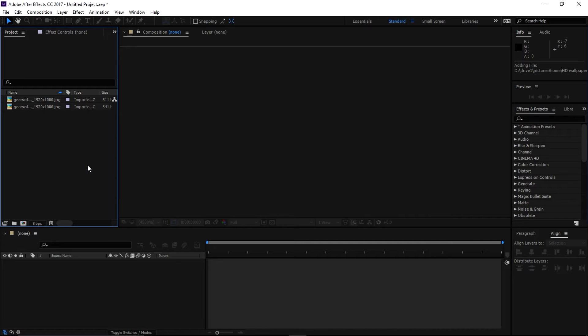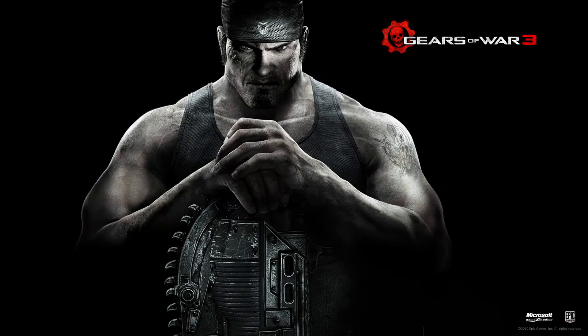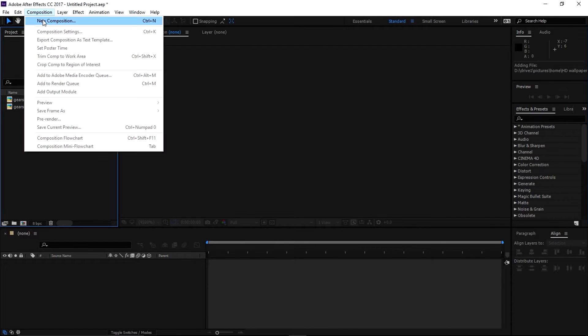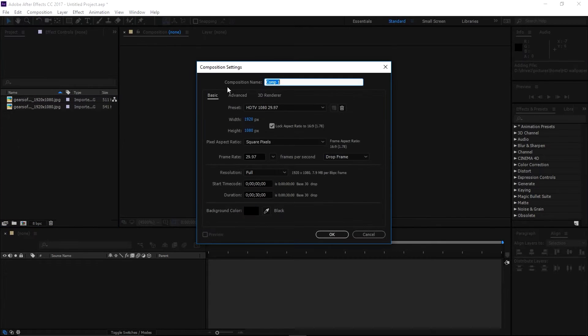Hey what's up guys, this is me Rona and in today's video I'm going to show you how to create a spin transition like this. Okay let's get started. Let's create a new composition - go to Composition, New Composition, let's change